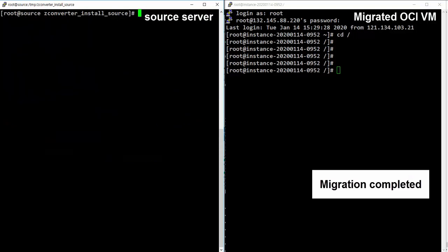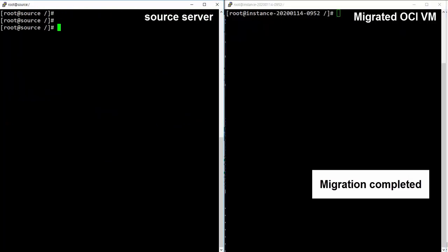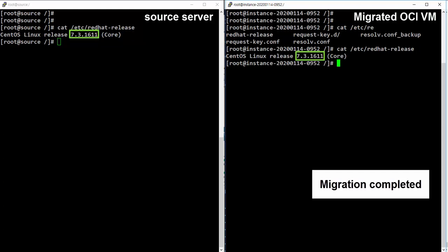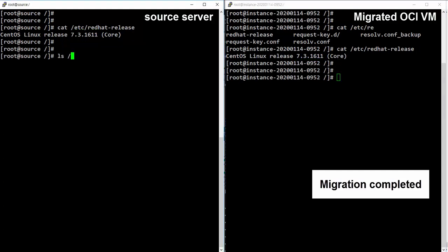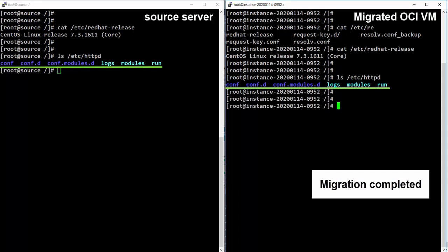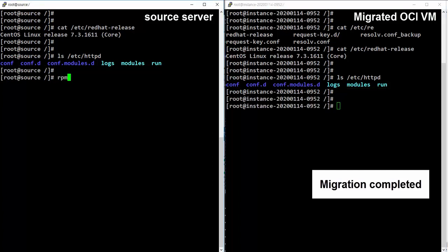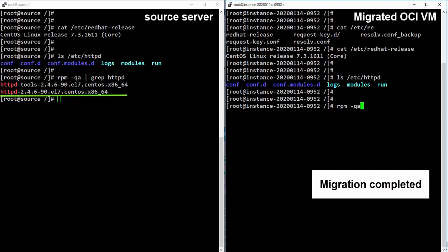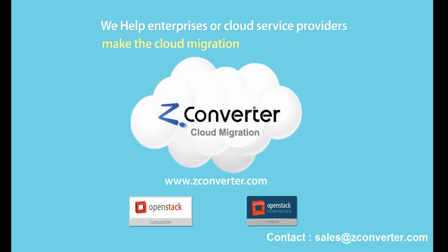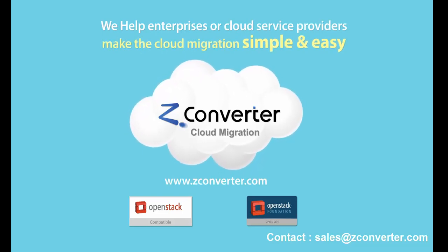Migration from source to target is complete. Let's check if the migration went well. The minor version of the target cloud virtual machine is now the same as the source machine's. The Apache web server that was originally installed on the source server only is now migrated to the target cloud virtual machine. The same files and directories now exist on both the target and source servers. The migration went well and is now complete. Thank you for choosing ZConverter Cloud Migration SaaS. If you have any questions, you can contact sales@zconverter.com or support@zconverter.com.